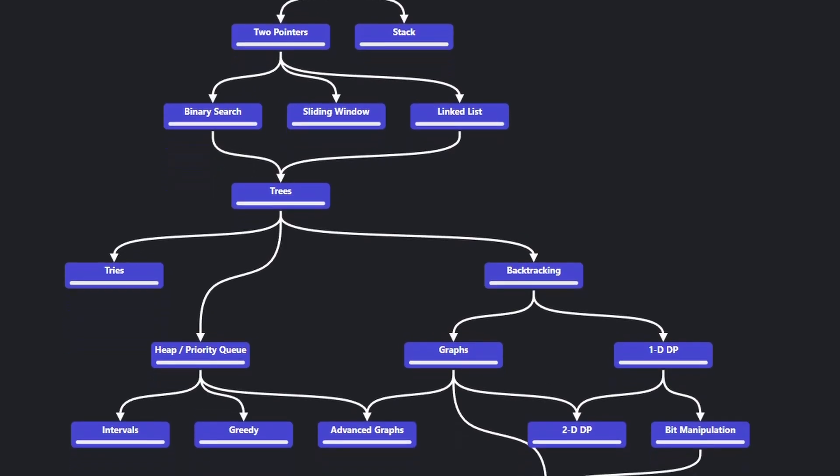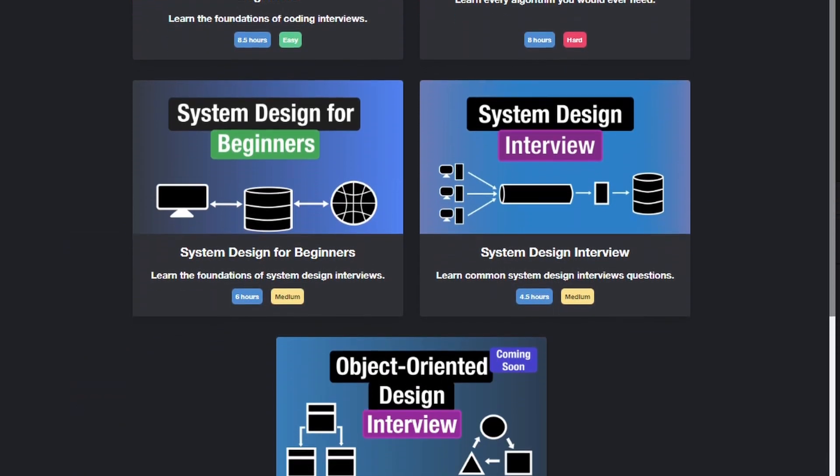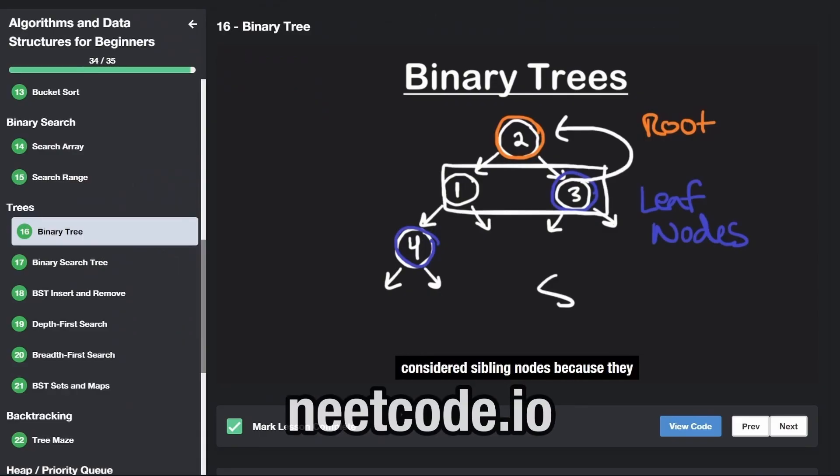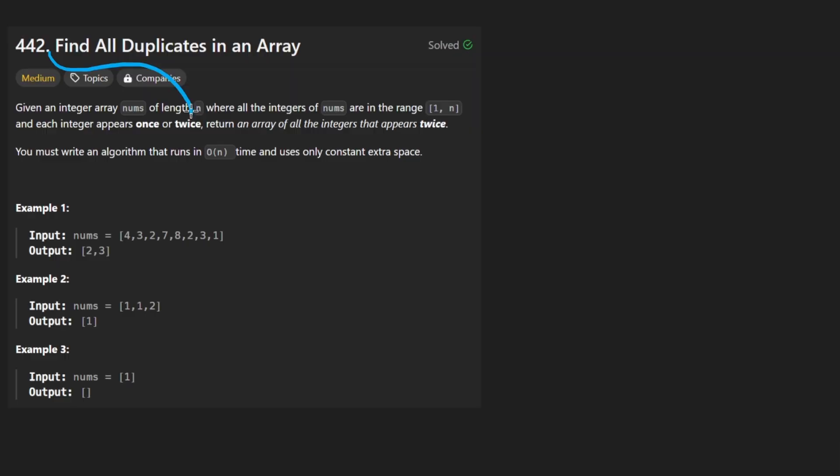Hey everyone, welcome back and let's write some more neat code today. So let's solve the problem, find all duplicates in an array.